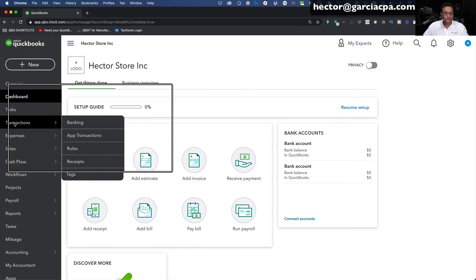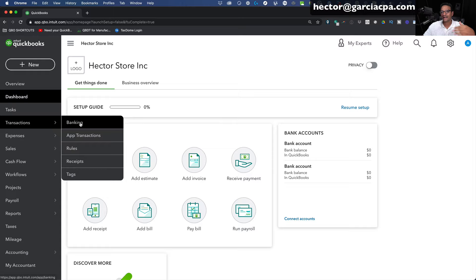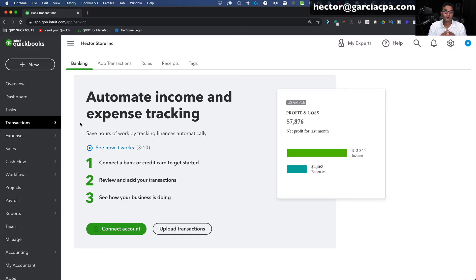We're going to go to the Transactions tab on the left-hand side and then Banking. Anything with the word Transaction and Banking is where we want to go. For the very first time, QuickBooks will ask if you'd like to upload transactions manually from an Excel or CSV file — we'll talk about that in a different video. But we're going to do a direct connection into the bank, so we're going to click on Connect Account.